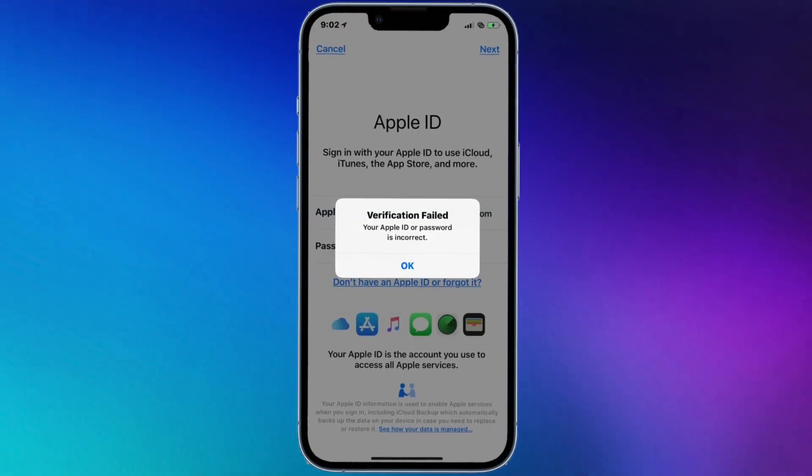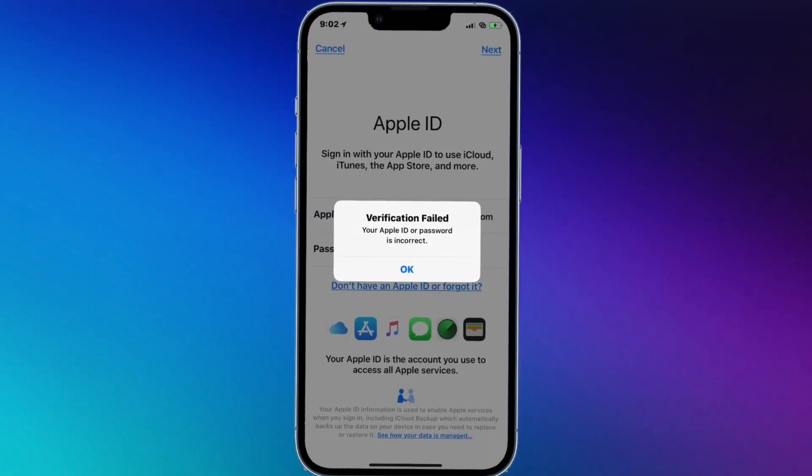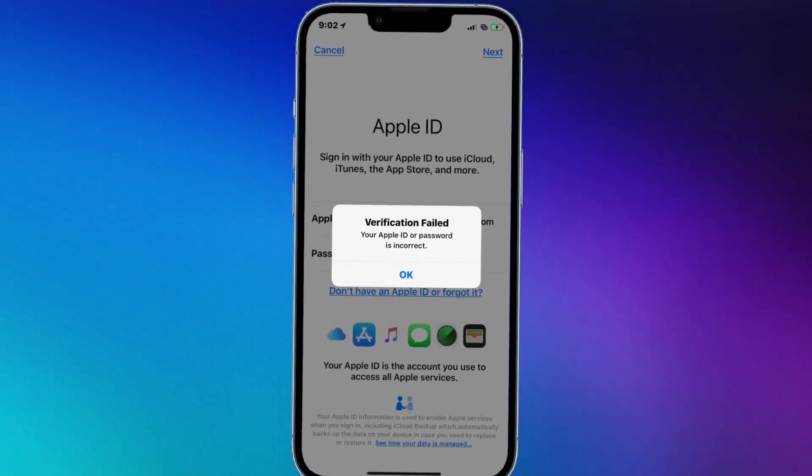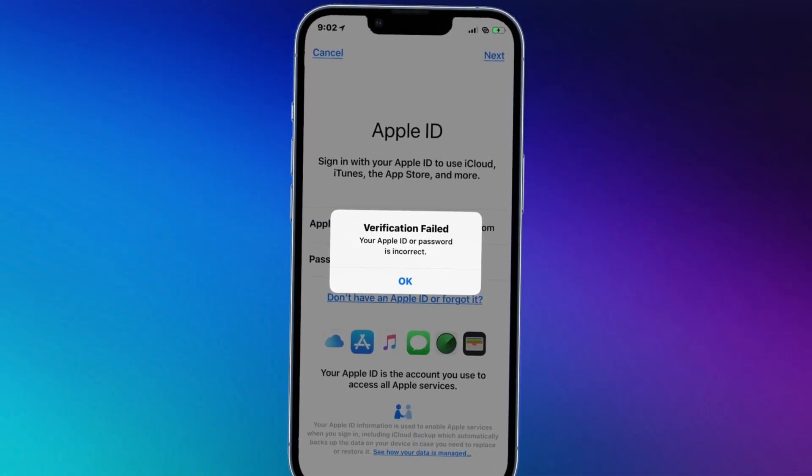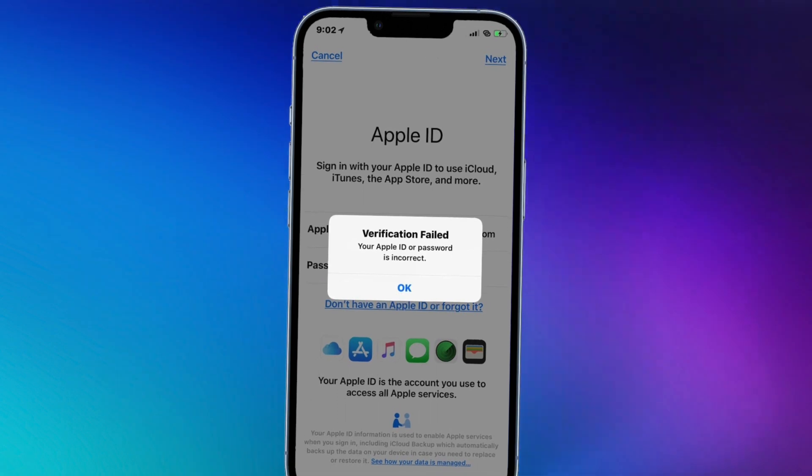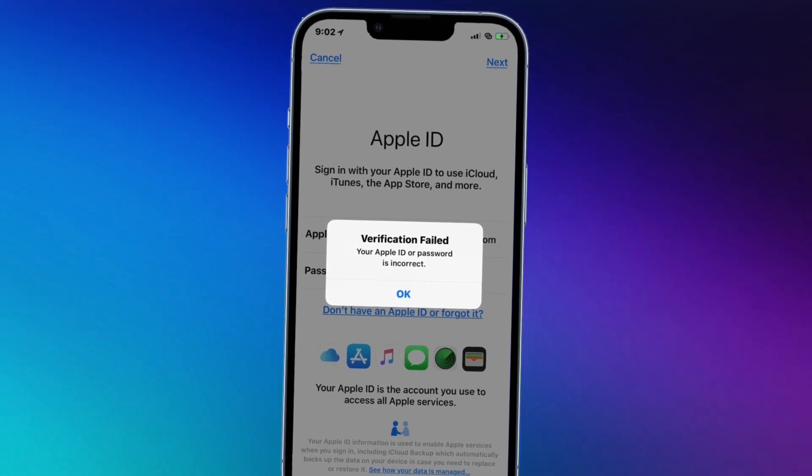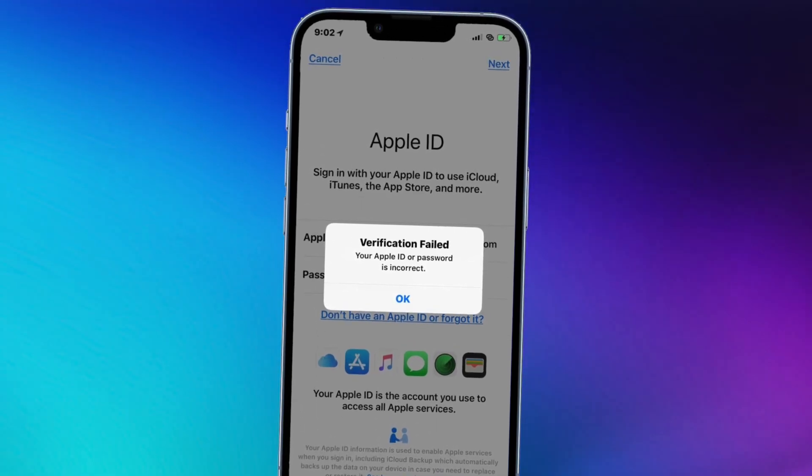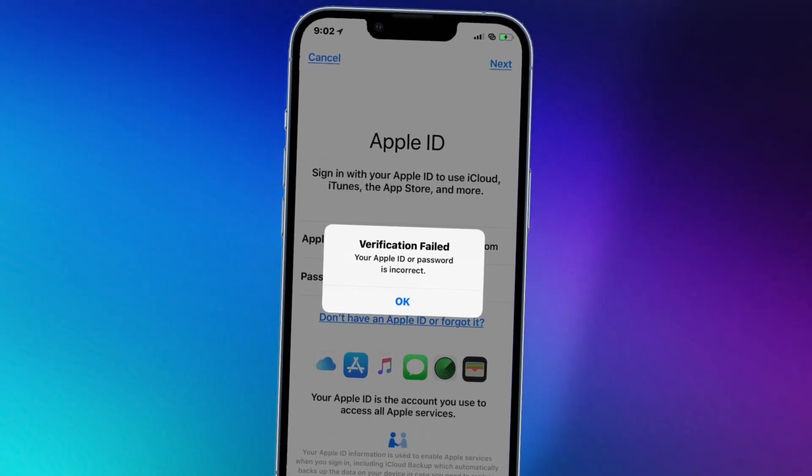Sometimes your iPhone or iPad will ask you to enter your Apple ID password to verify. It is disastrous if you forgot your Apple ID password - you cannot download apps, purchase music, etc. No worries, check the video to get two solutions.